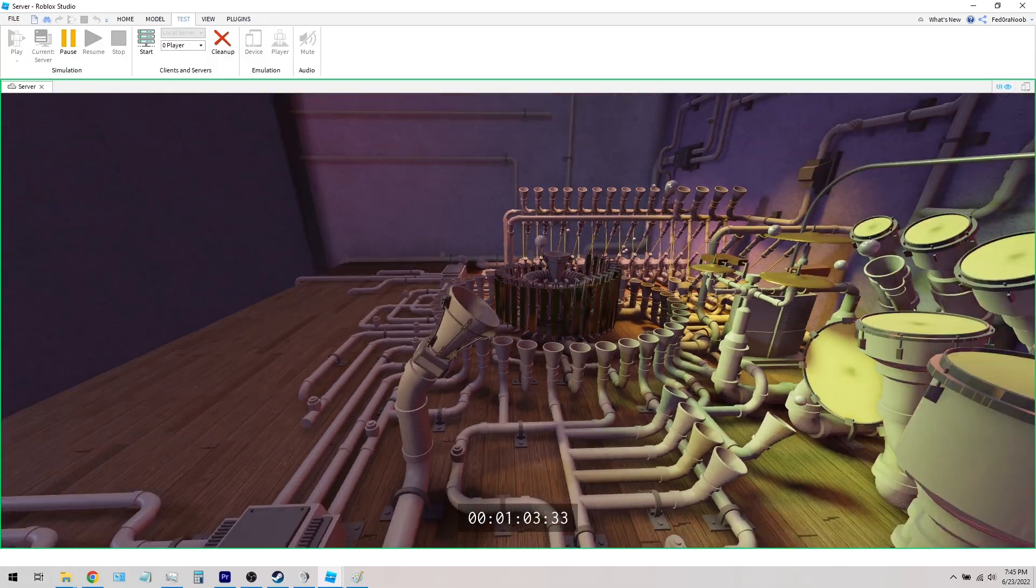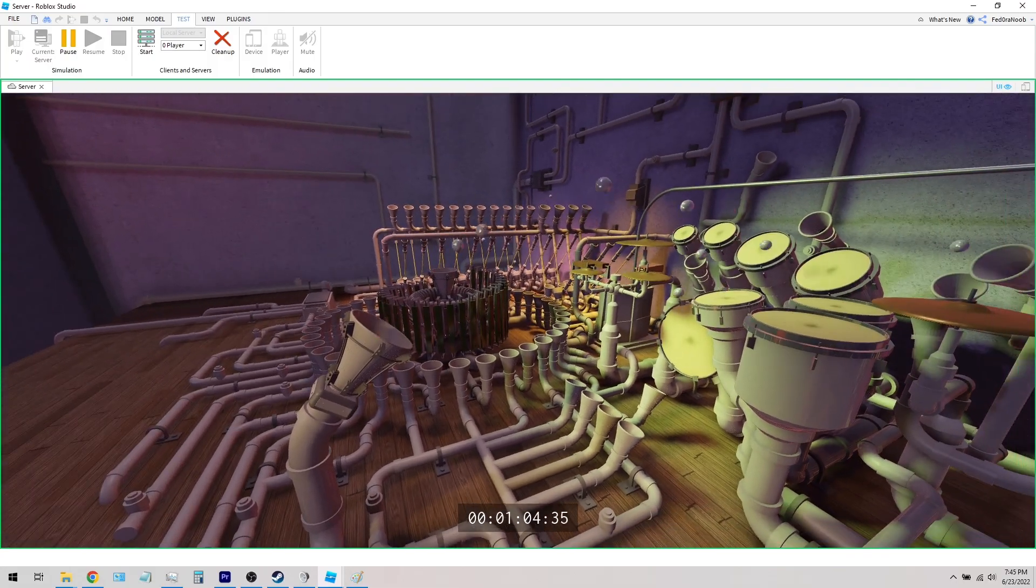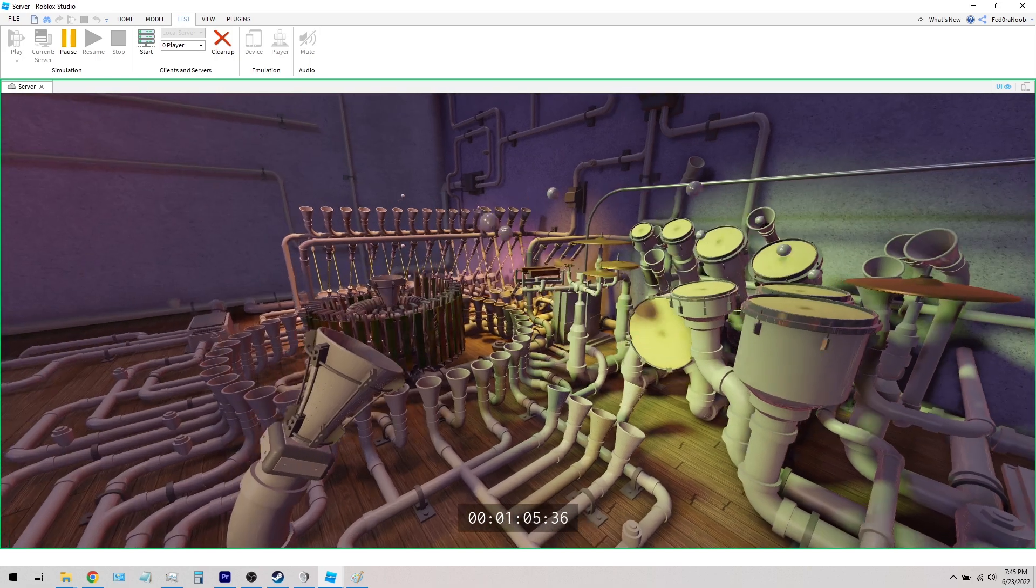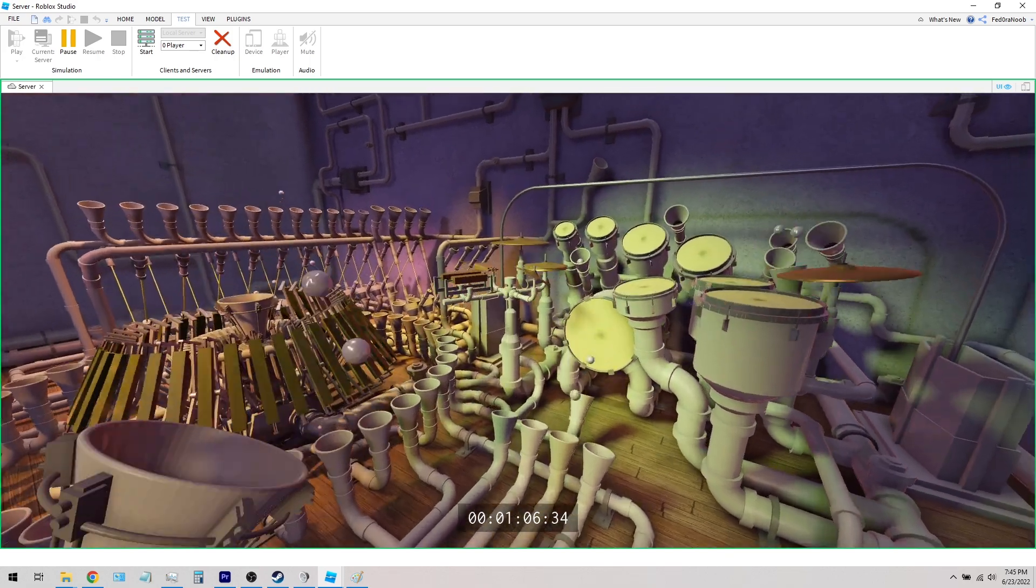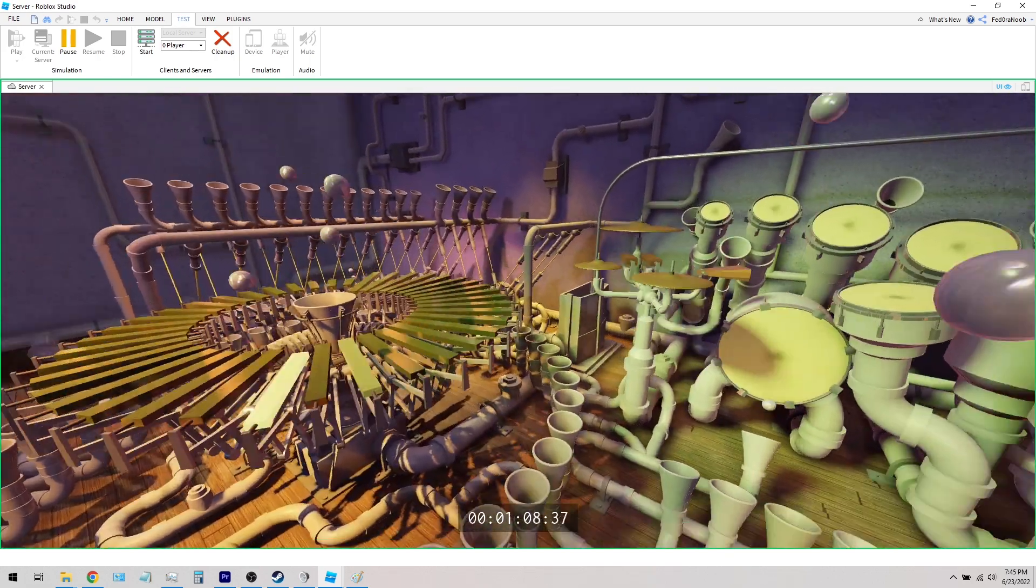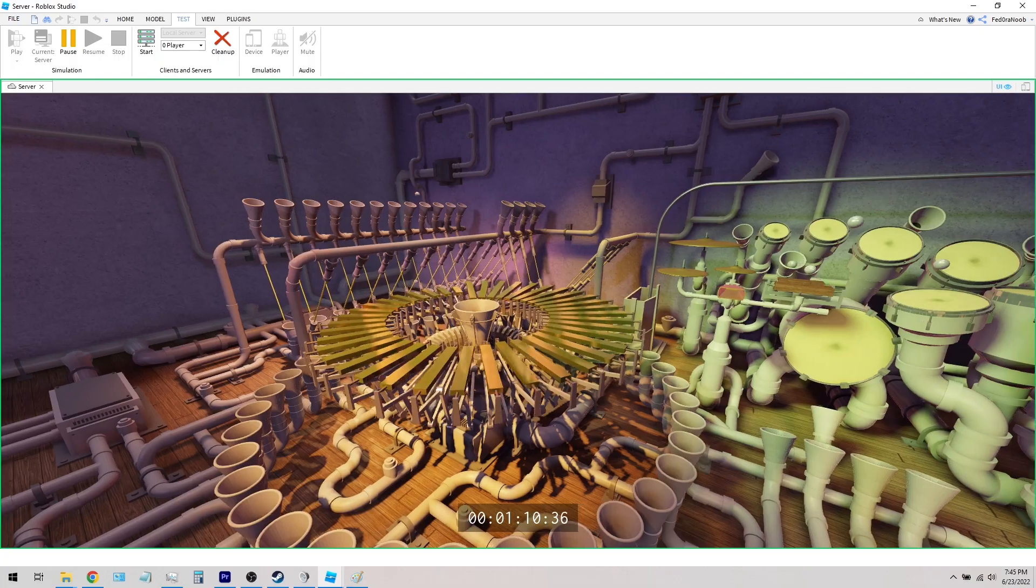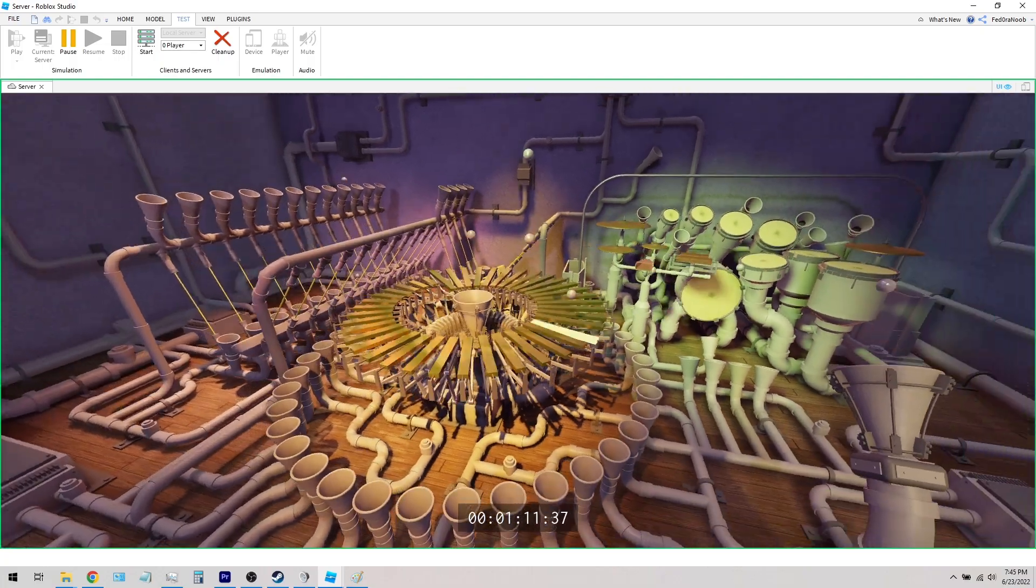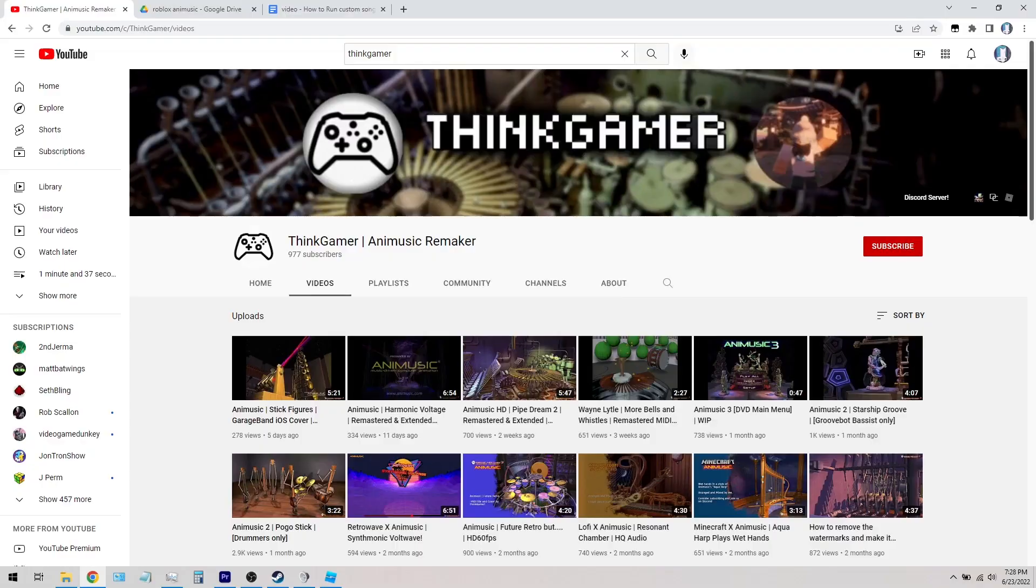And yes, every single frame is animated and coded in Roblox, but I just wanted to make this video to show you guys how to run it and create your own songs.